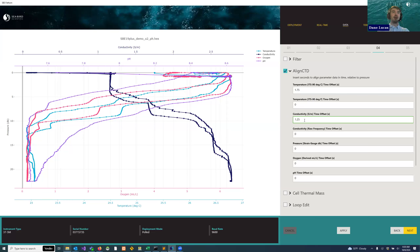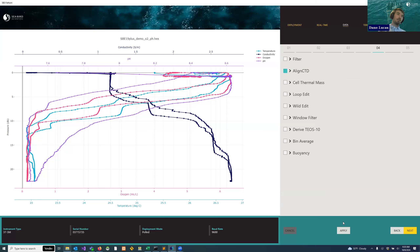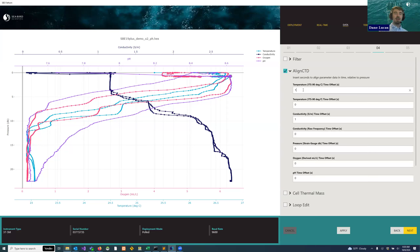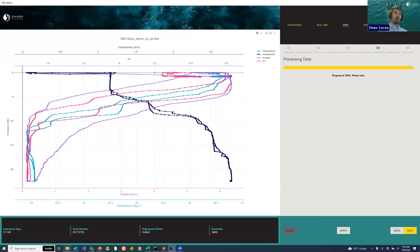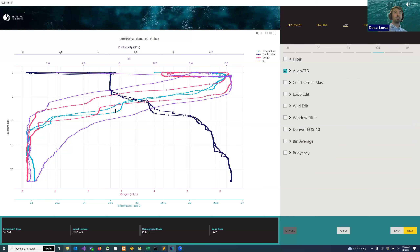I'm going to try aligning temperature by 1.75 seconds compared to pressure and conductivity by 1.25 seconds compared to pressure — values I've played with a little bit and guessed and checked. Let's put 1 in for both and see what happens when we hit apply. It starts from the base converted data and applies these offsets. Our temperature and conductivity shifted a little bit and the upcast and downcast are looking closer. I want them even closer, so I'll try 1.75 for temperature.